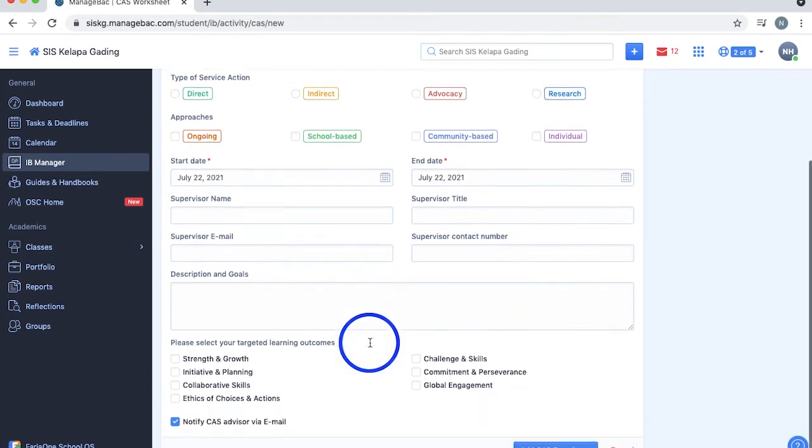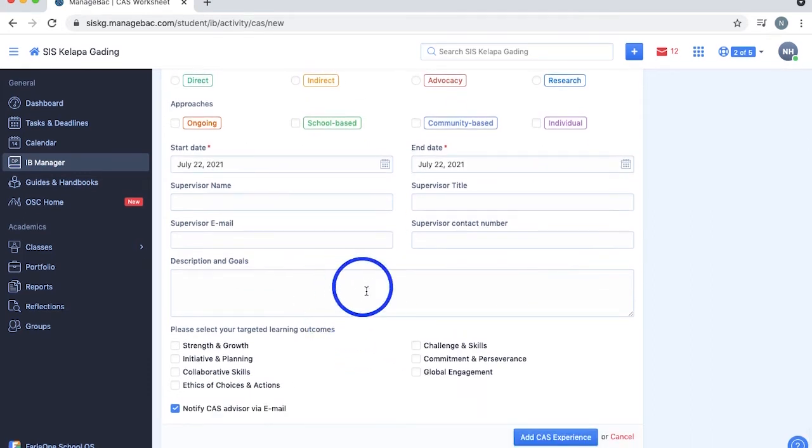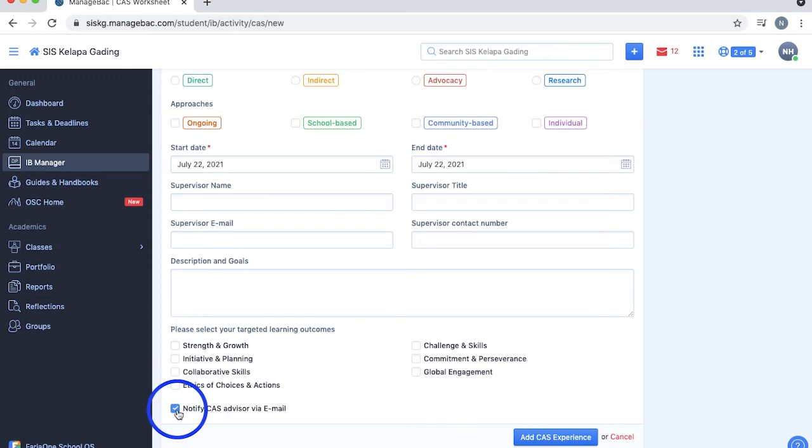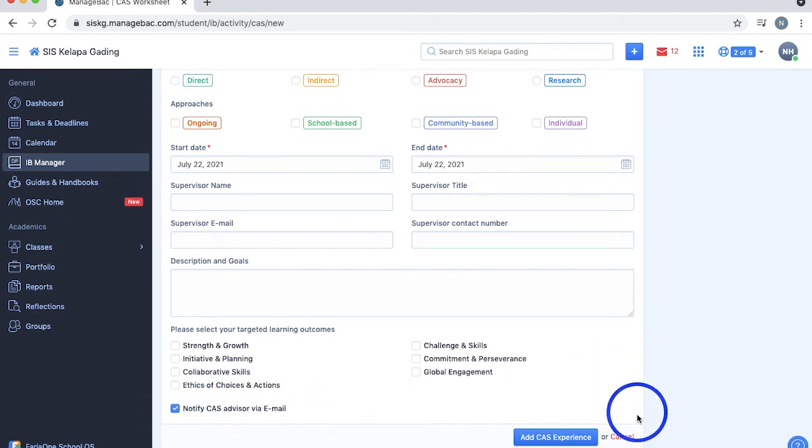Lastly, input the description of your CAS experience and select your targeted learning outcomes from these checkboxes. Make sure to check this checkbox so that ManageBack automatically notifies your advisor through email and you can get your CAS experience to be approved.